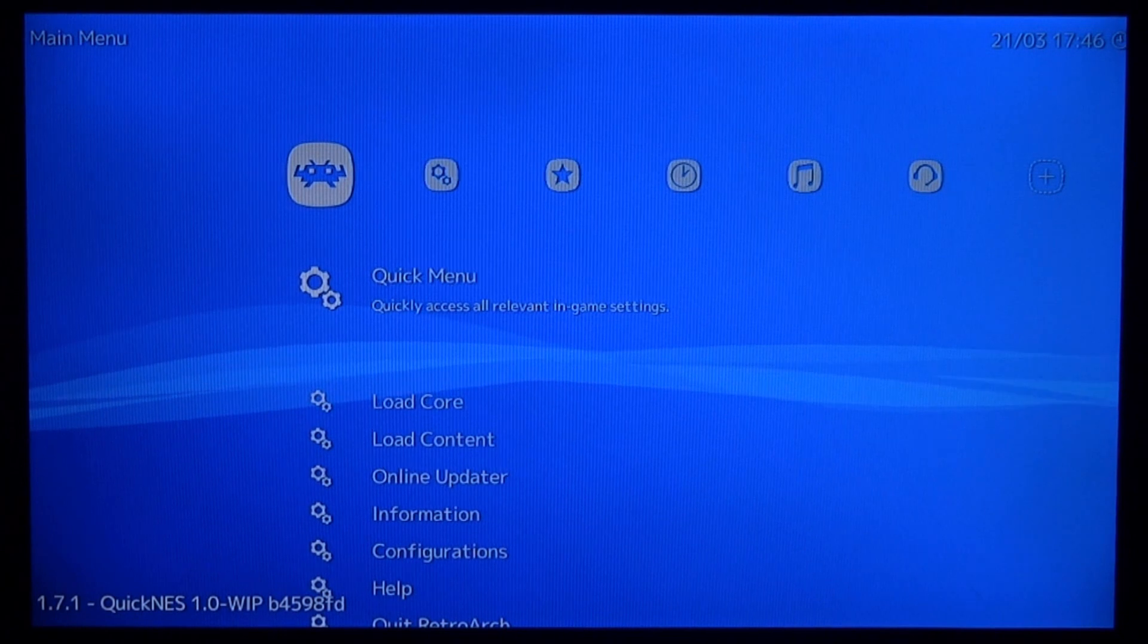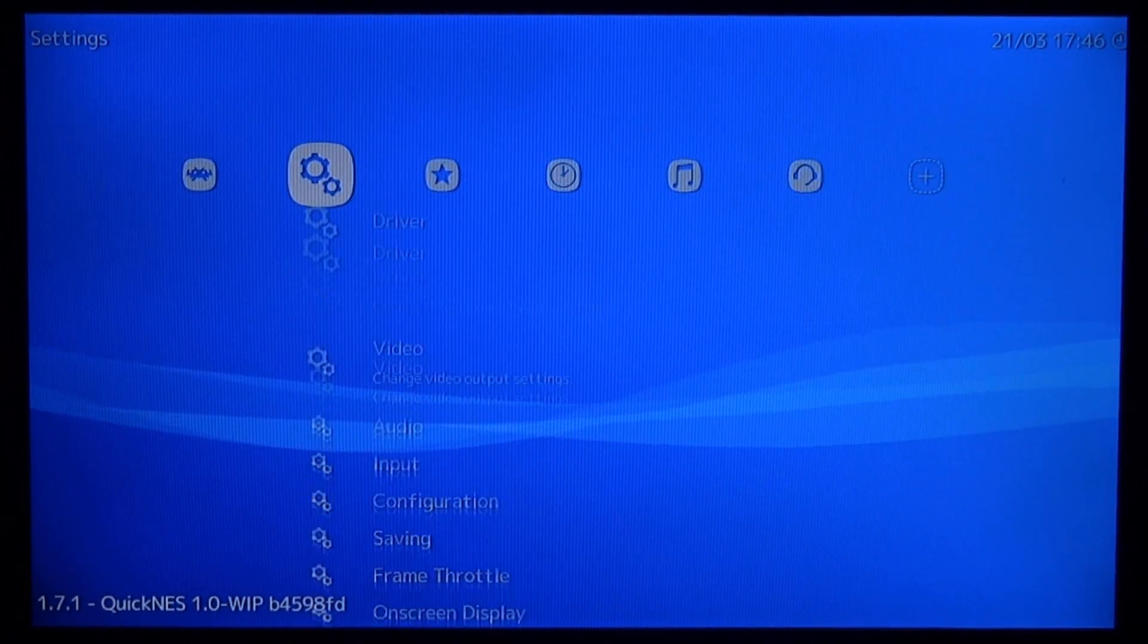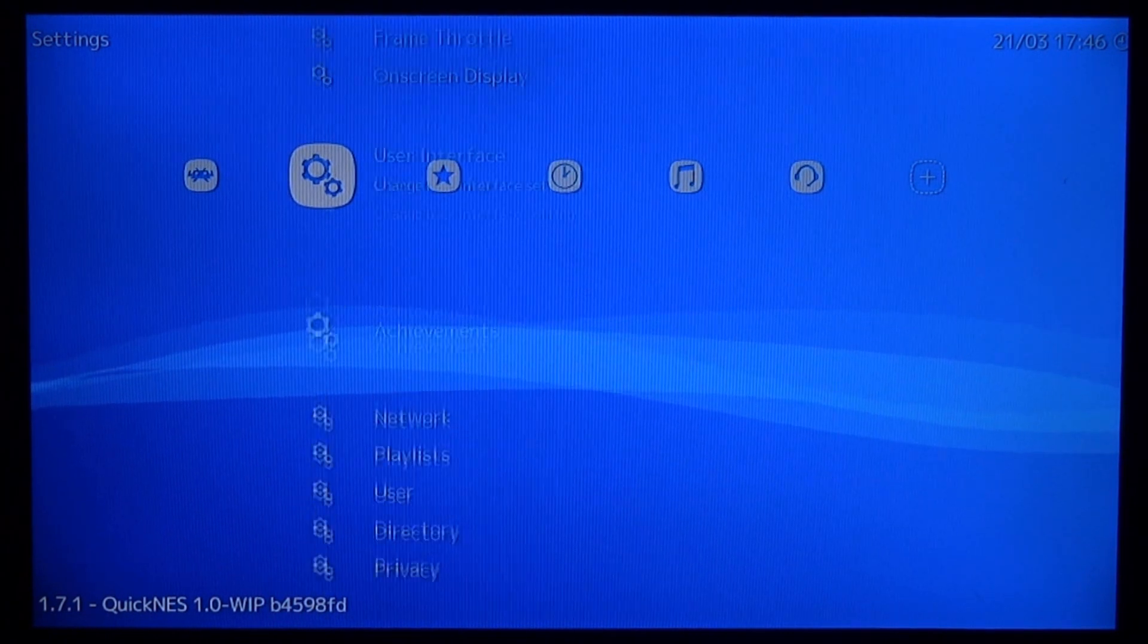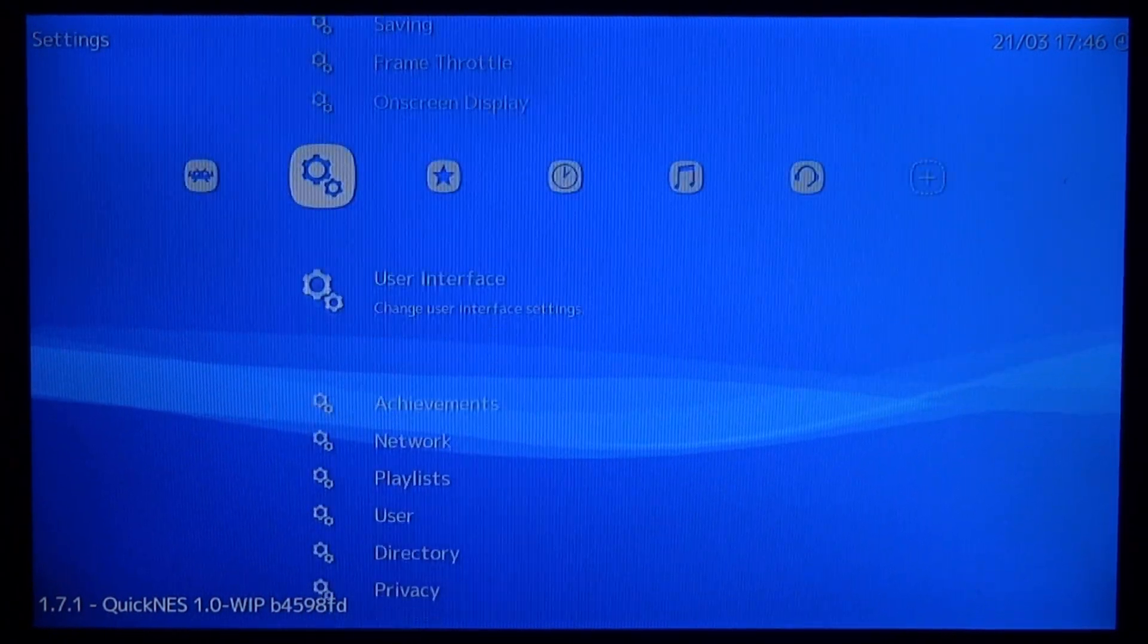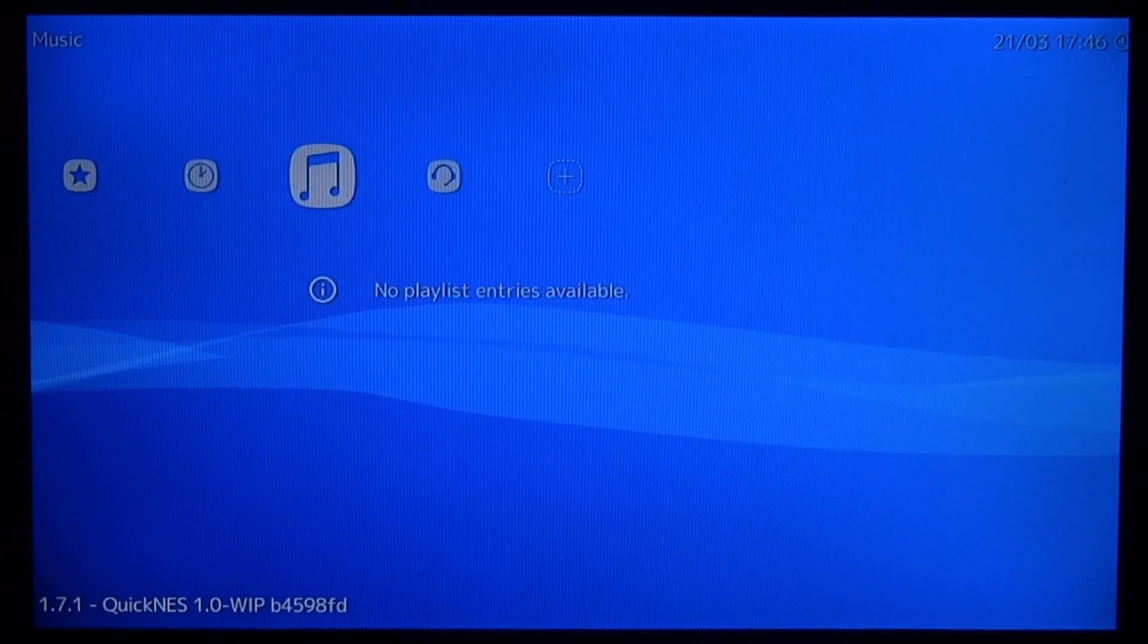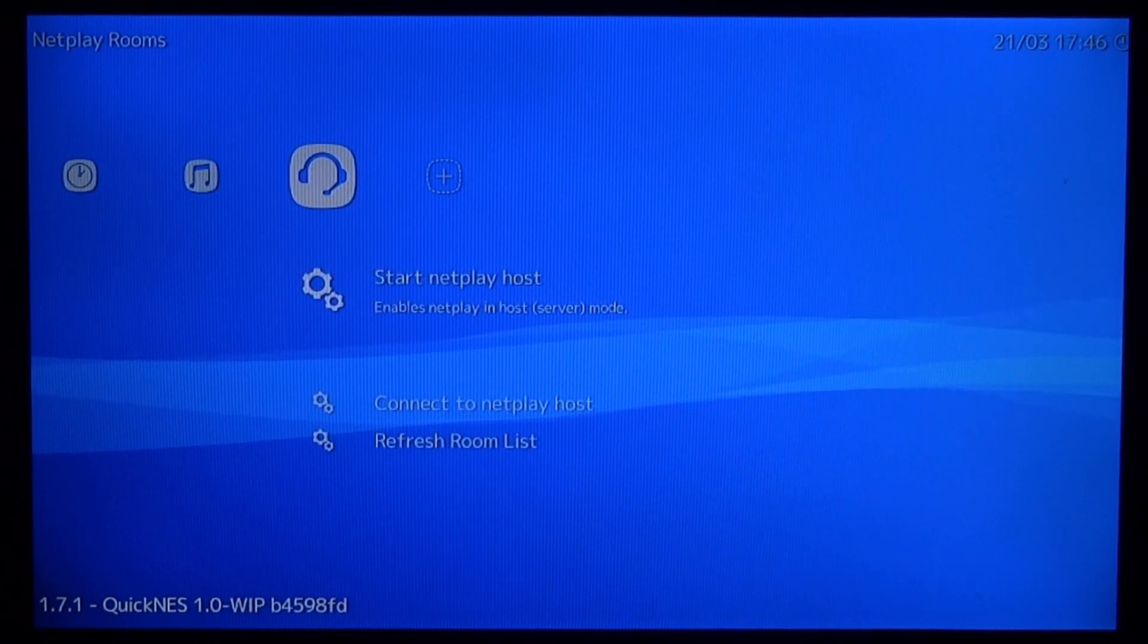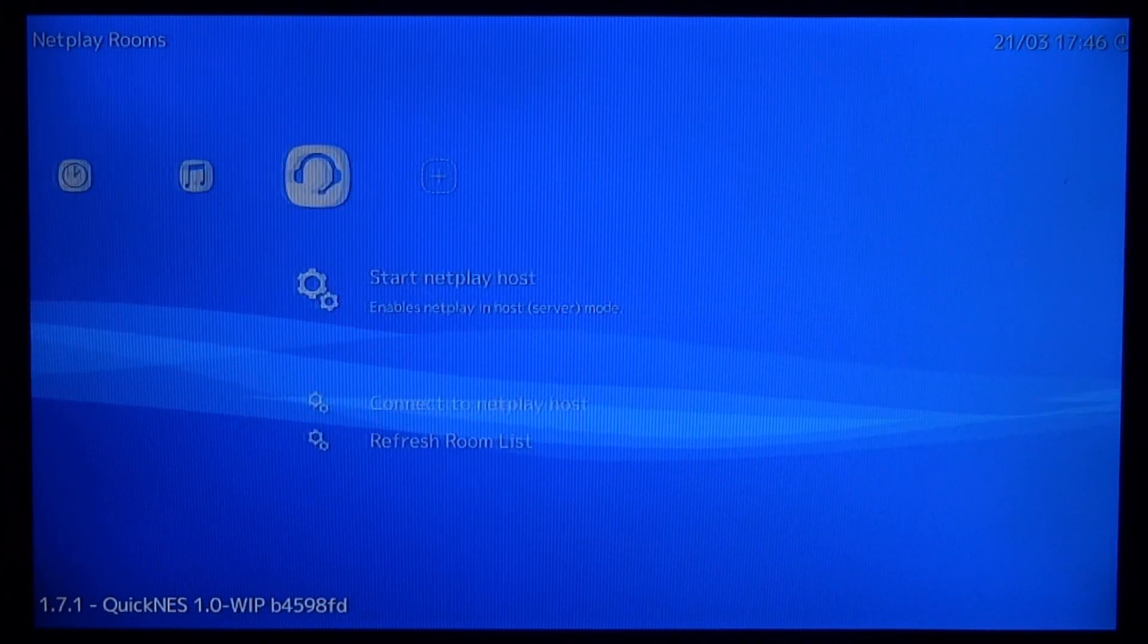Right guys, so on RetroArch there is a settings feature where you can choose drivers, inputs, stuff like that. On-screen display. So there's tons of stuff in here. There's a favourites tab, recently played, music. There's some network settings and scan directory and stuff like that.